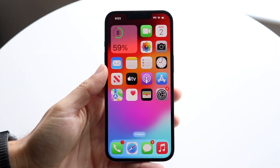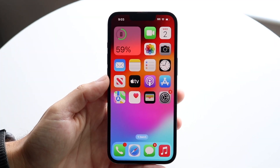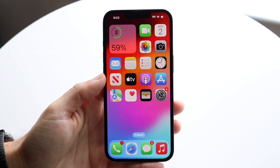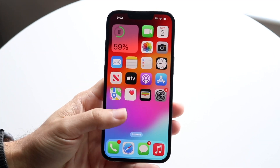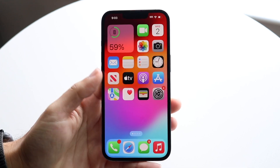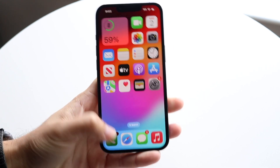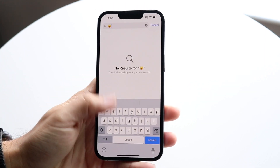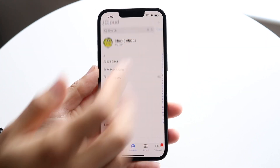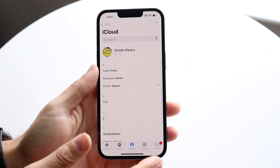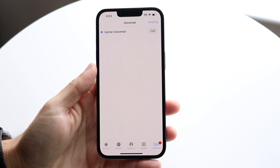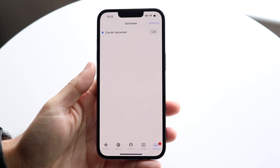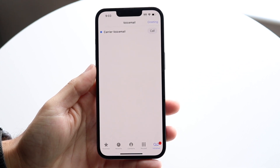You might be trying to figure out how you can turn on or off your voicemail on iOS 18. Doing this is very basic and really doesn't take too much time at all. You can see right here I do have my voicemail set up, so that's kind of how it looks.